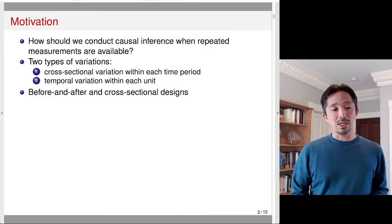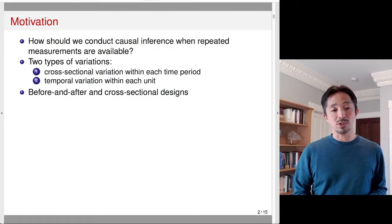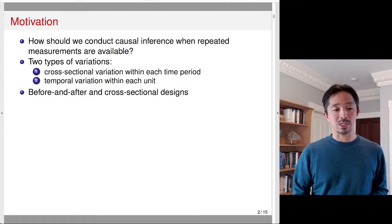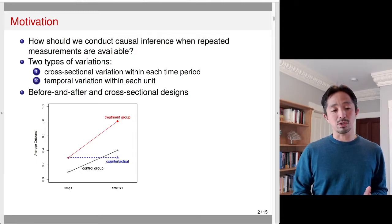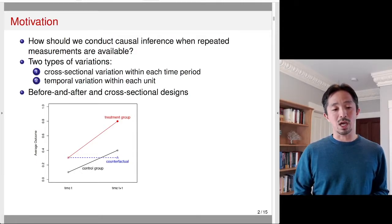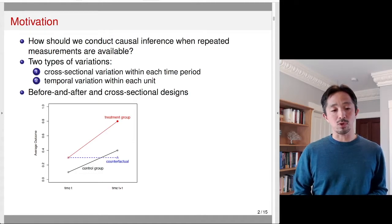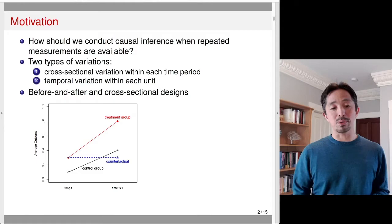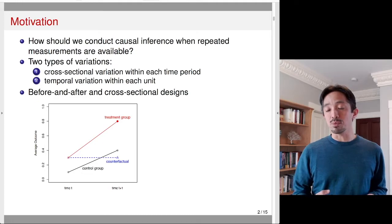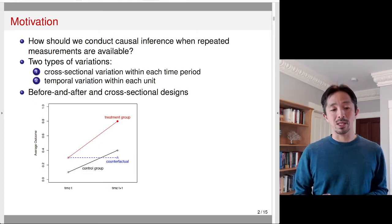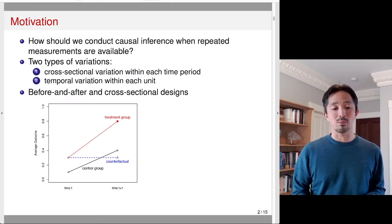The simplest designs one might consider are the before-and-after design and the cross-sectional design. In the before-and-after design, there are two time periods: time t and time t+1. You have two groups — the treatment group and the control group. The treatment group receives treatment at time t+1, while at time t neither group receives the treatment. The control group doesn't receive treatment at either time period.